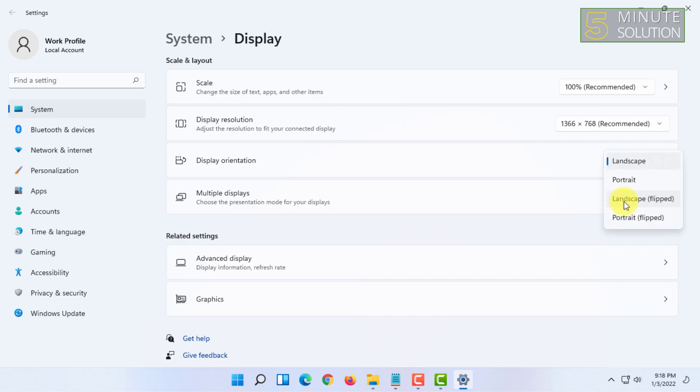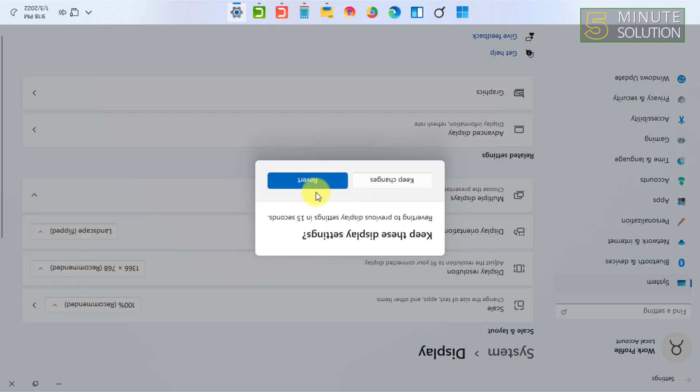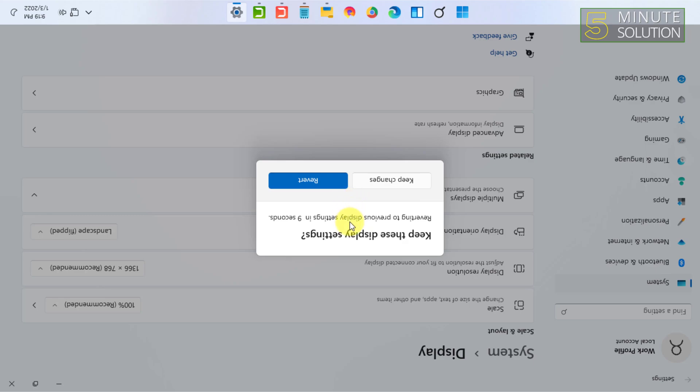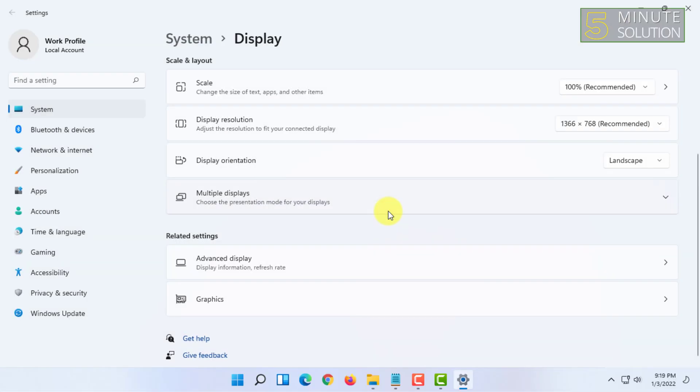When you click on this, it will give you a 15-second timer to keep the changes or revert it back. I didn't choose to keep the changes because I will not use it like this.